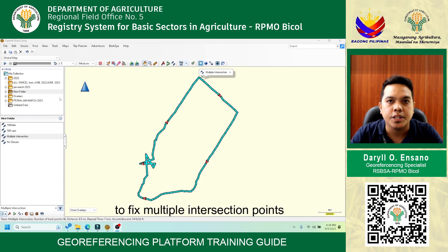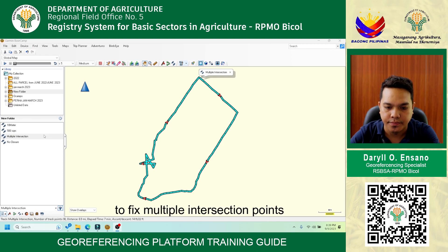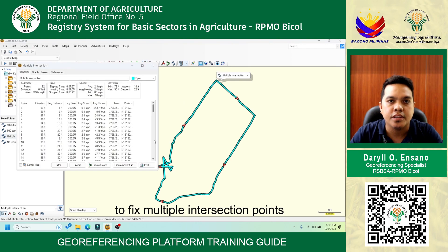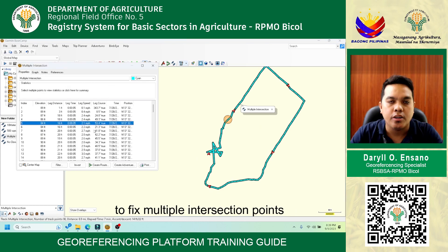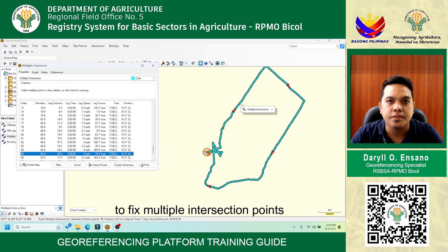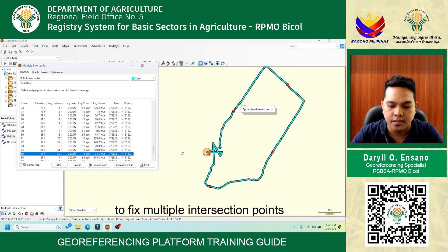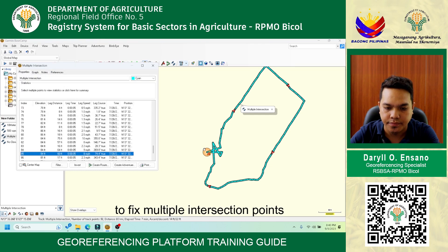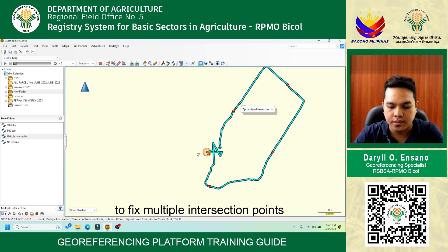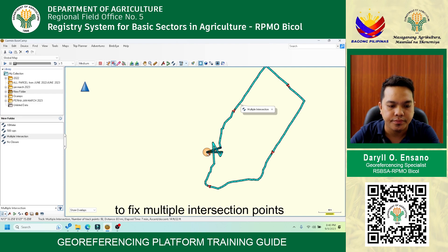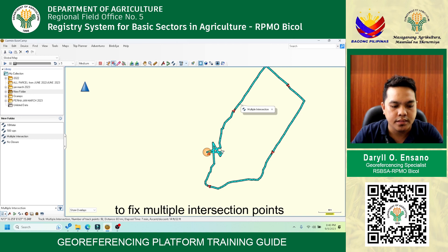Steps to fix multiple intersection points: First, select and double-click the JPEX file — it will prompt the attributes table of the JPEX track. Second, find and determine the unnecessary points in the JPEX file. Third, select the unnecessary points by clicking them in the attributes table. Fourth, right-click then select delete, or move the unnecessary points.